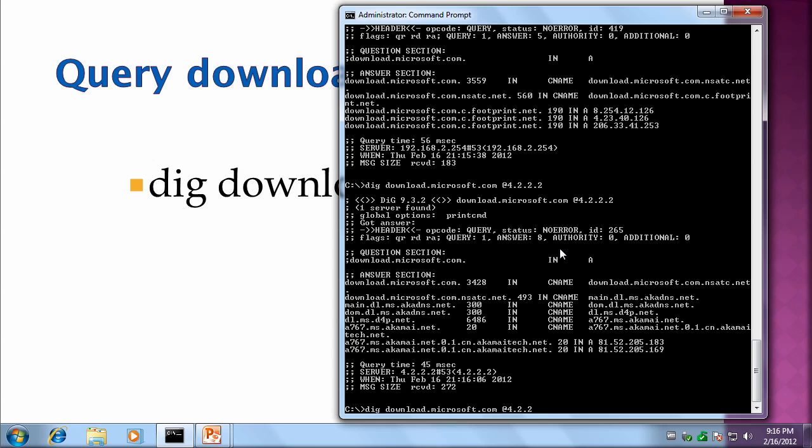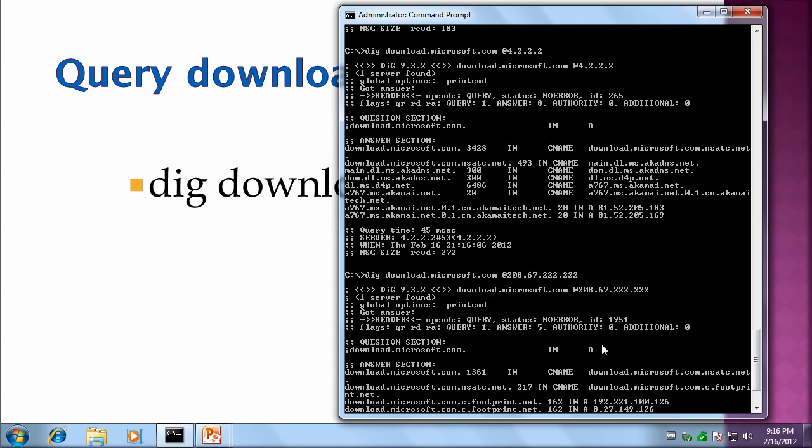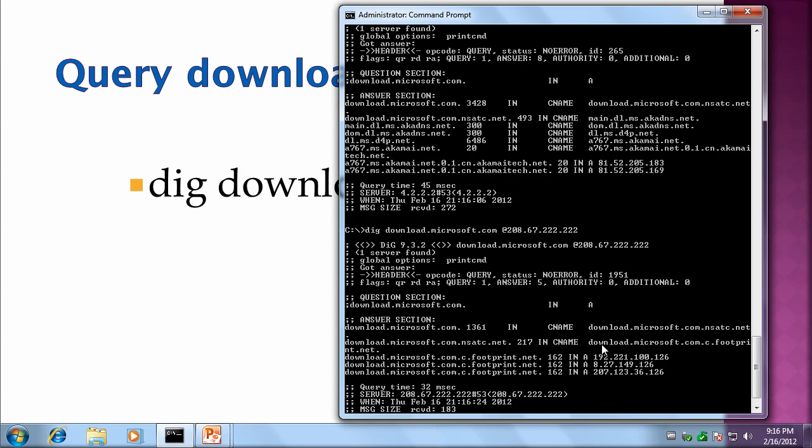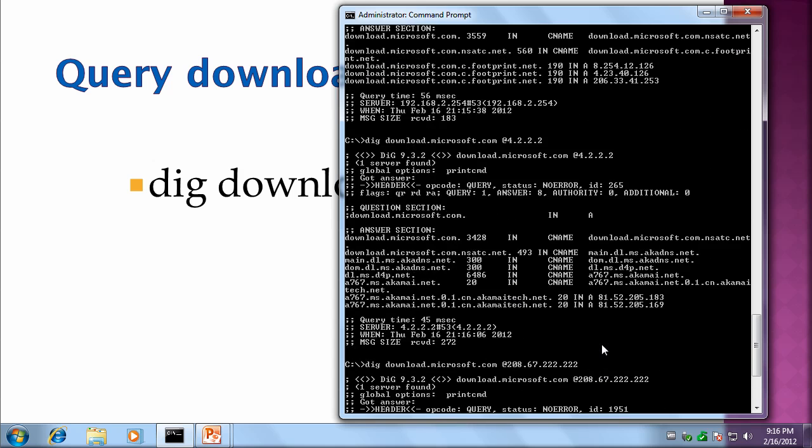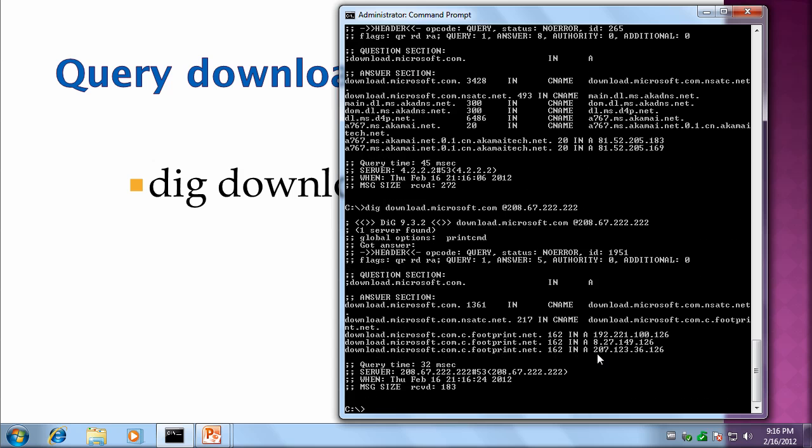Let's try this one more time with OpenDNS, 208.67.222.222. And we've got yet again footprint but different IP addresses, similar to the ones we got the first time. 8.27. So it's different. So that's just an example of a zone that's distributed based on where you query from.